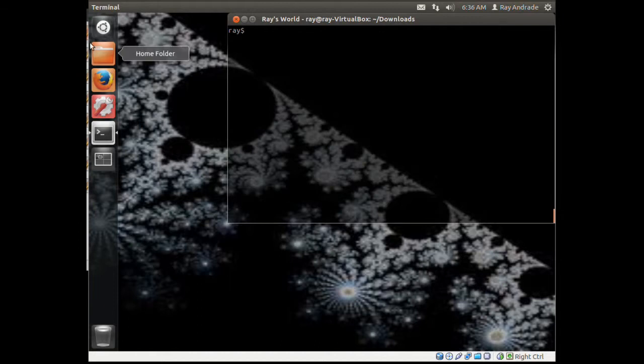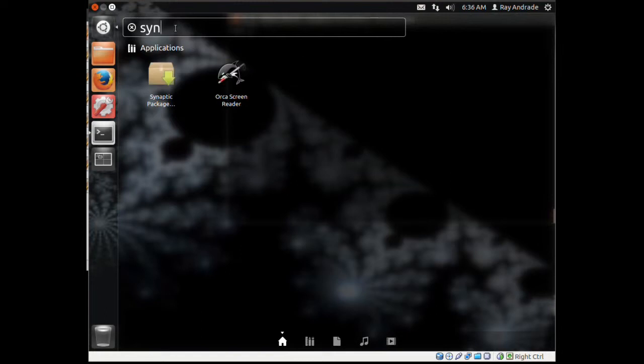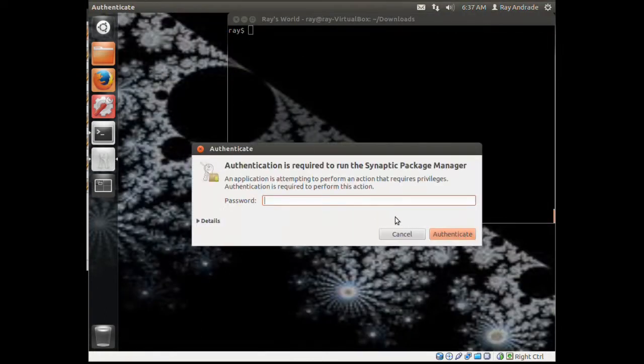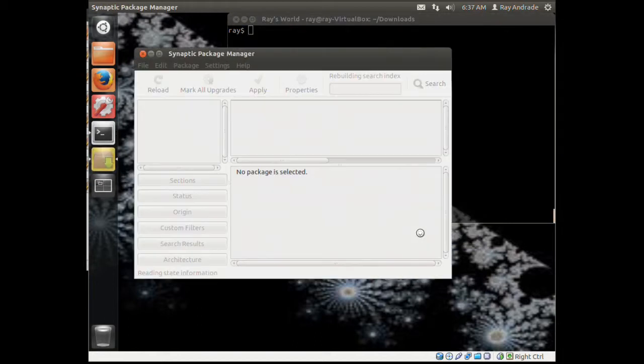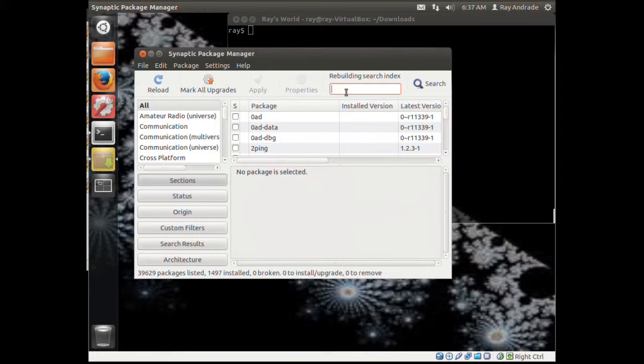Now we have Synaptic installed. If we go over here, we see the Synaptic Package Manager. It asks me to authenticate.